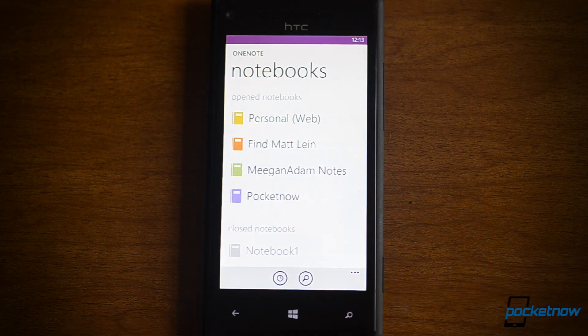So that's a quick look at Office, OneNote, and the new Microsoft PDF Reader on Windows Phone 8. Be sure to give this video a thumbs up.